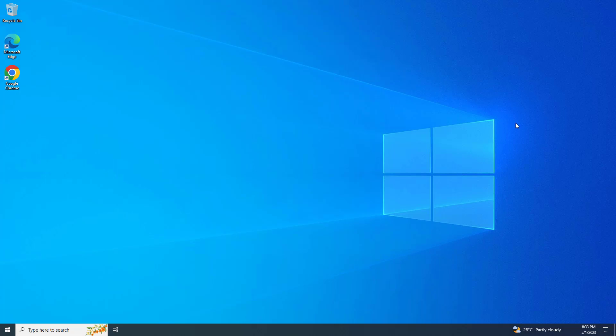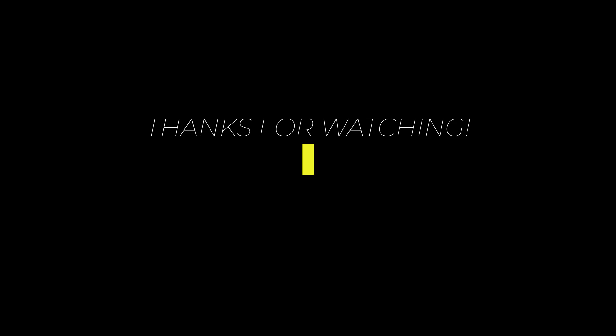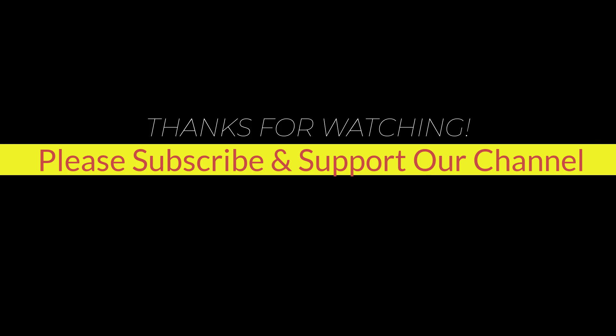I hope this tutorial helps you. Please like, share, and don't forget to subscribe to our channel. Thank you very much. See you in the next video.